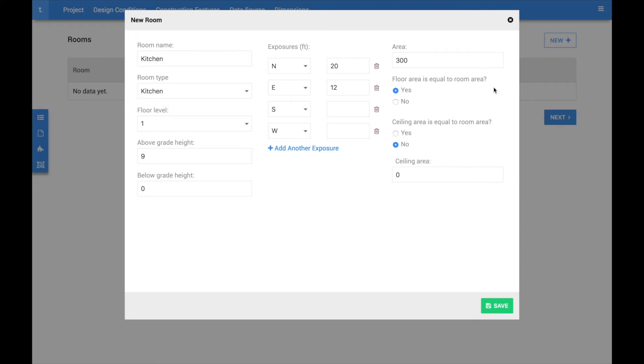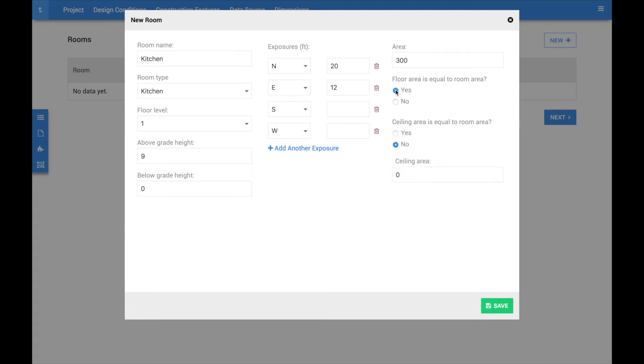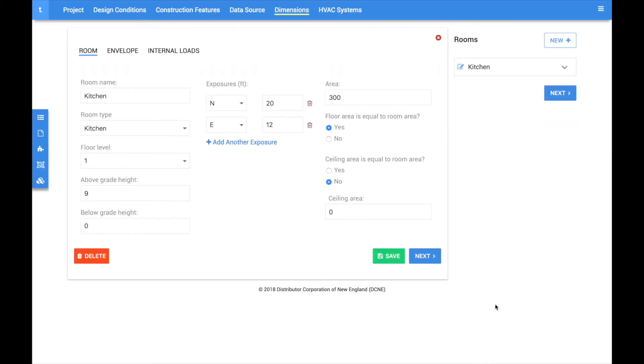On the right-hand side, you can choose whether or not the room contains ceilings or floors. You should only add ceilings and floors that abut unconditioned spaces. For example, a second floor room that is over a first floor room would have zero floor area.